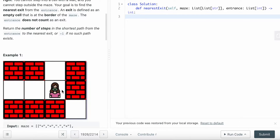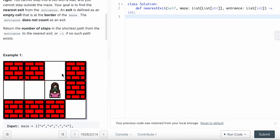Your goal is to find the nearest exit from the entrance. An exit is defined as an empty cell that is at the border of the maze. The border is these four edges, but walls don't count as exits. The entrance itself does not count as an exit. Return the number of steps in the shortest path from the entrance to the nearest exit.